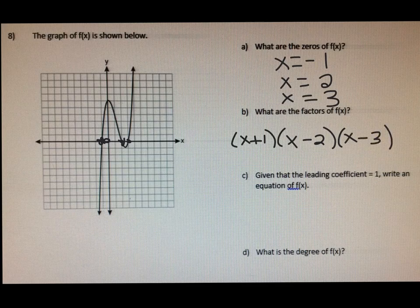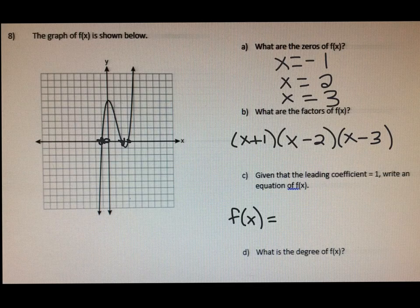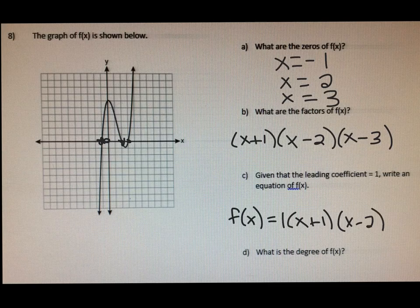Letter C says, given that the leading coefficient equals 1, write an equation of f of x. So f of x would be equal to — the leading coefficient is just the number in front of your function, your first number — so I'm going to put a 1 here. Basically these factors right here make up our function, so I'm just going to write that out as x plus 1 times x minus 2 times x minus 3. And that right there is our function f of x.